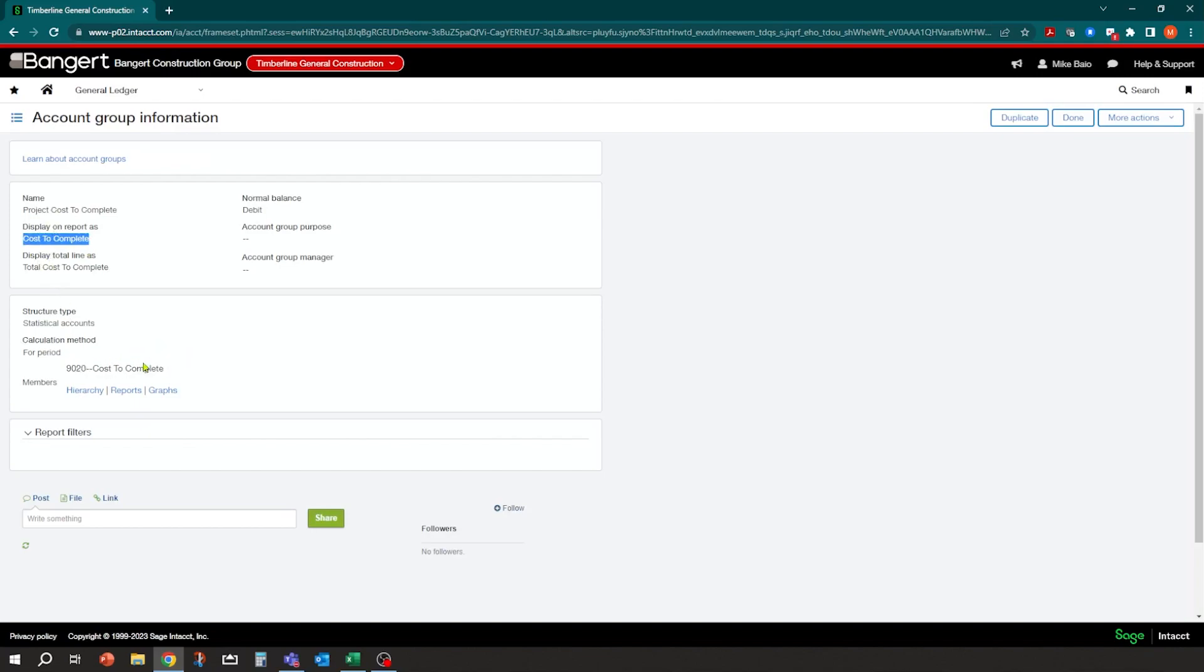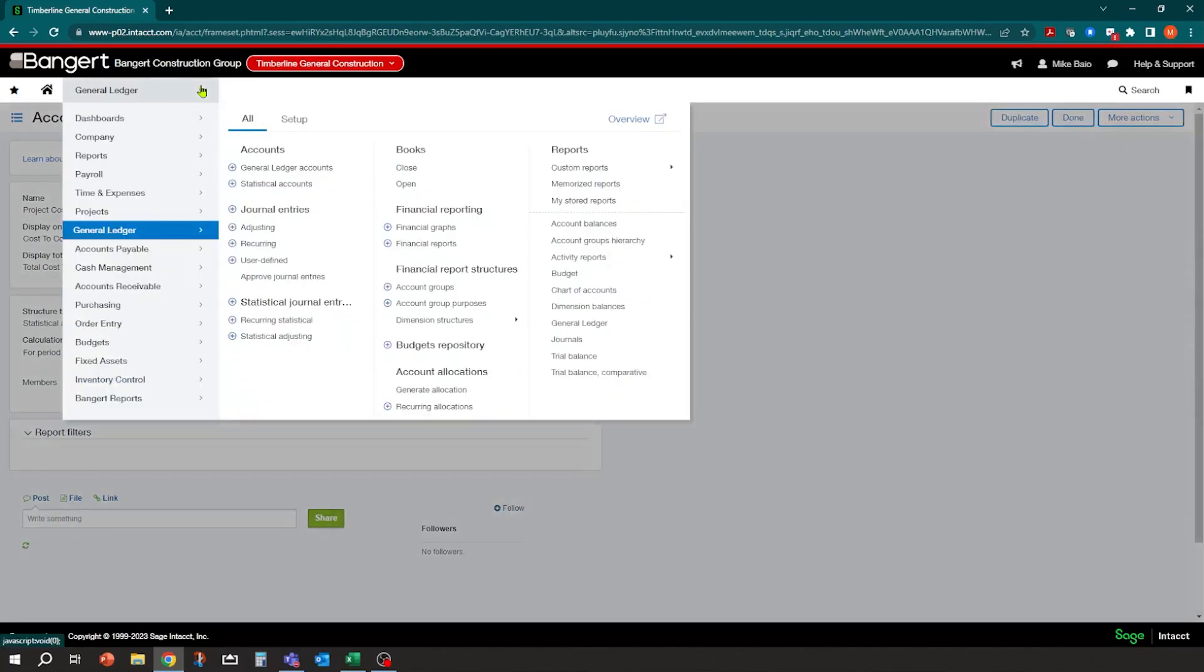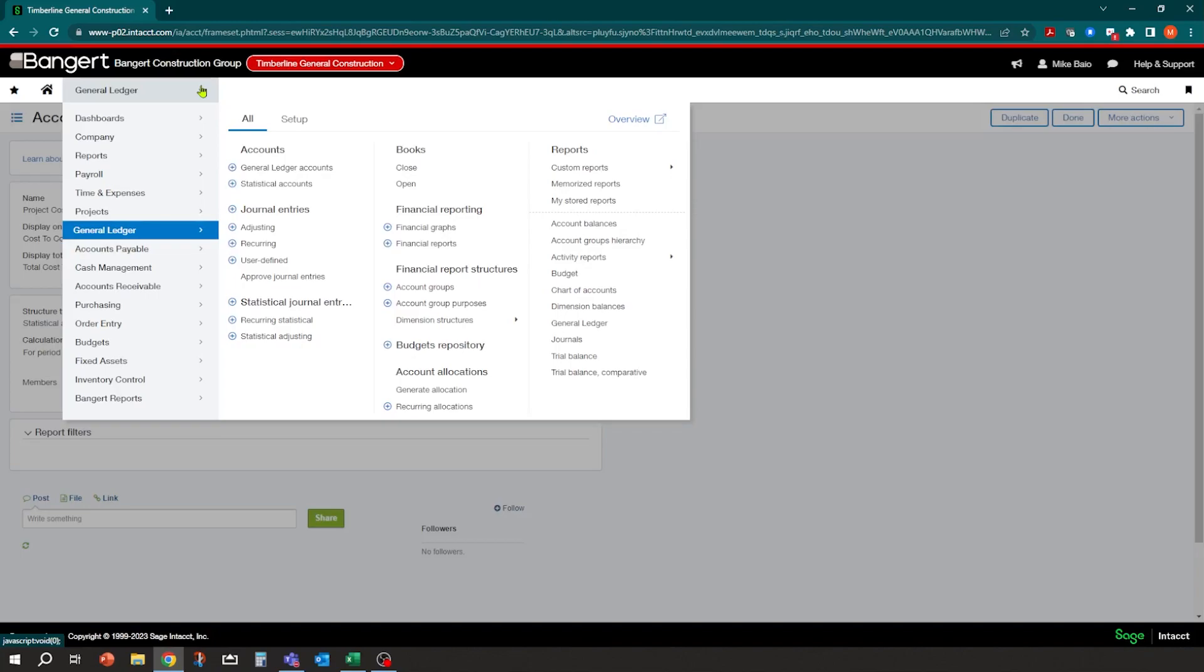So once you have your cost-to-complete statistical account set up, it's really a matter of going in and entering some monthly projections based on that. And the way we set it up, it's based on the month. So what's really nice about that is you can have a transaction saved so you can see what it was for the current month. And you can also go back and say, what did I project last month? What's going on here? Why this change in between the periods as well.